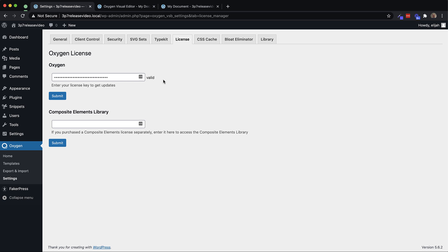Otherwise, if you purchased Composite Elements separately, then you'll have received a Composite Elements license key that can be used in the Composite Elements Library license key field. Enter it there, click Submit, and then you'll unlock Composite Elements for Oxygen.